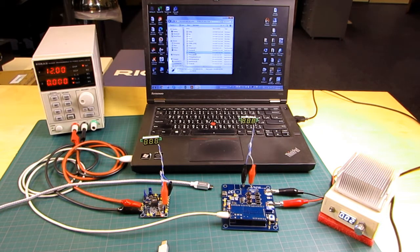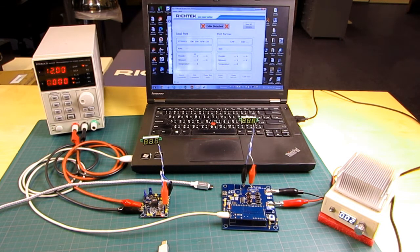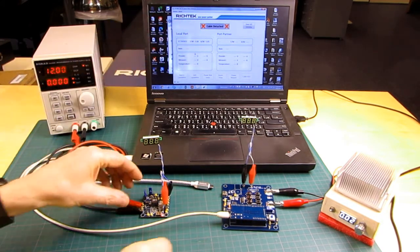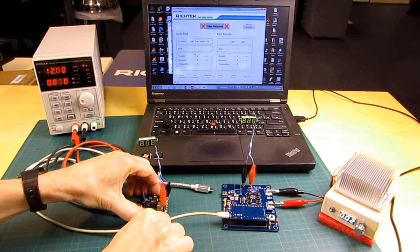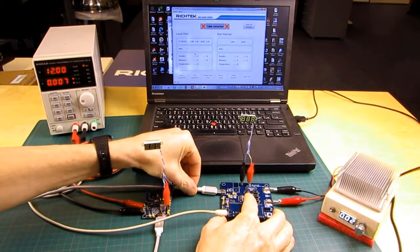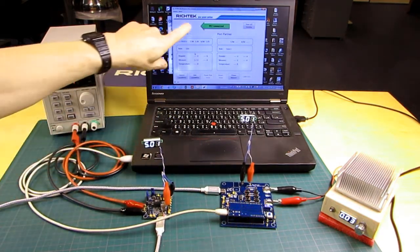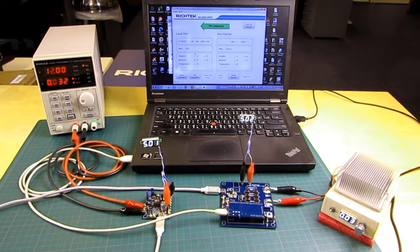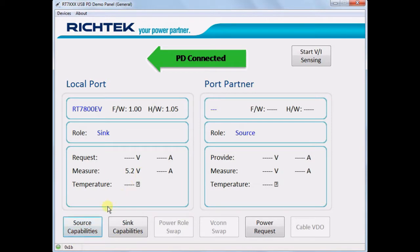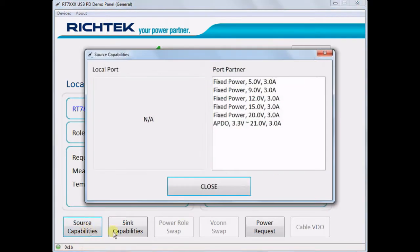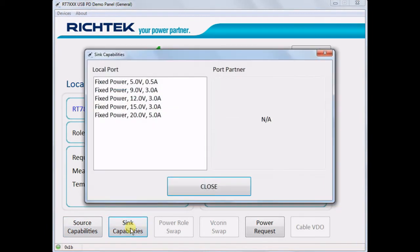Now we can control the host board from the PC via the demo panel program. Initially it shows that the cable is detached. We will connect it to the RTQ car charger board again, and you can see that the demo panel confirms the connection. You can now check the source capabilities of the charger board, which shows all the fixed power profiles and the PPS power profile. By clicking the sync capability button you can see that this host board can request up to 100 watts of power, basically covering the whole USB PD power range.